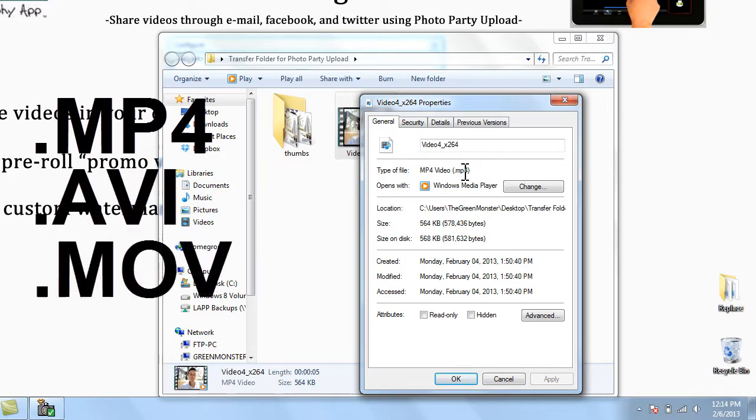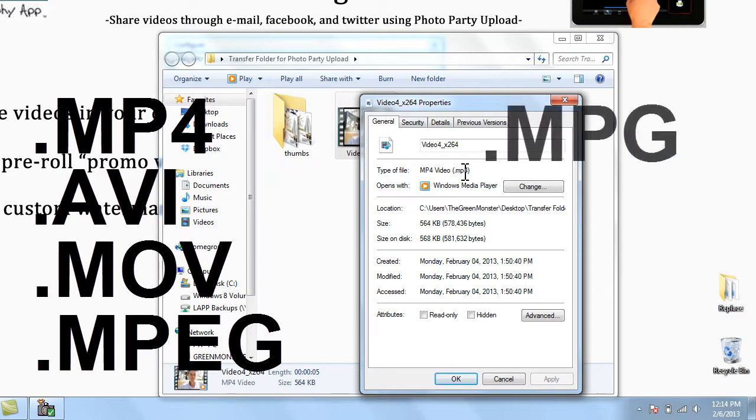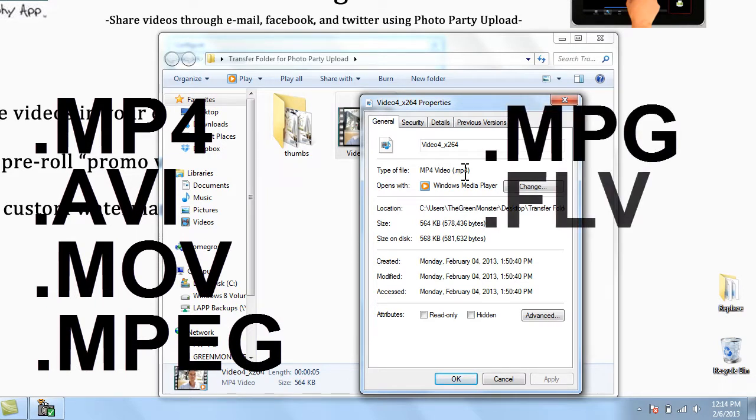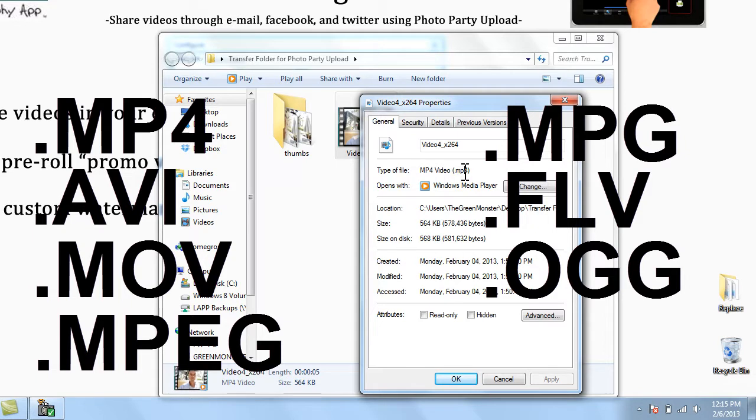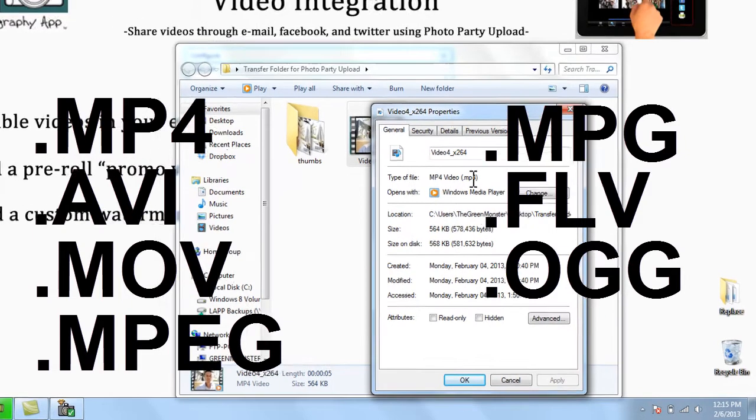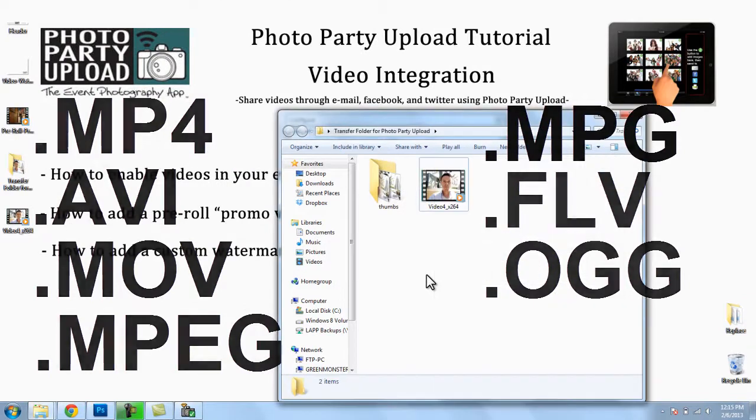.avi, .mov, .mpeg, .mpg, .flv, and .ogg. These are the types of file formats that Photo Party Upload accepts and can transfer over to the iPad if dropped into this watched folder.